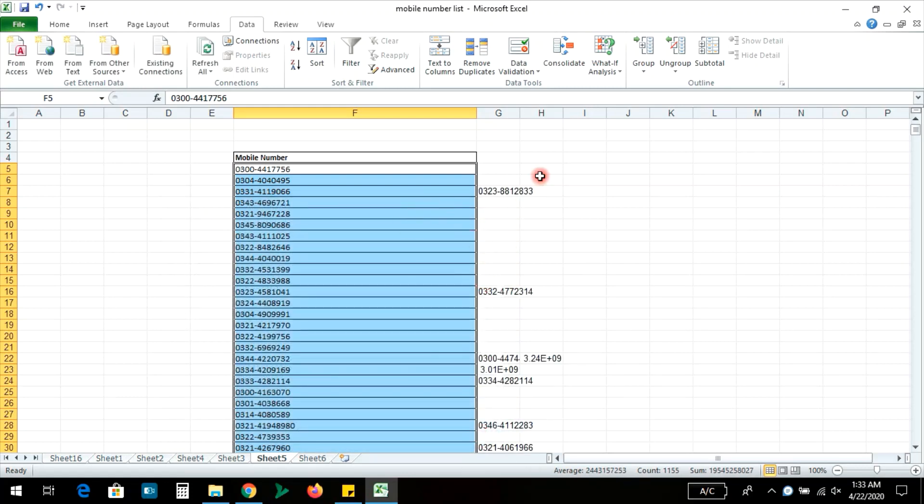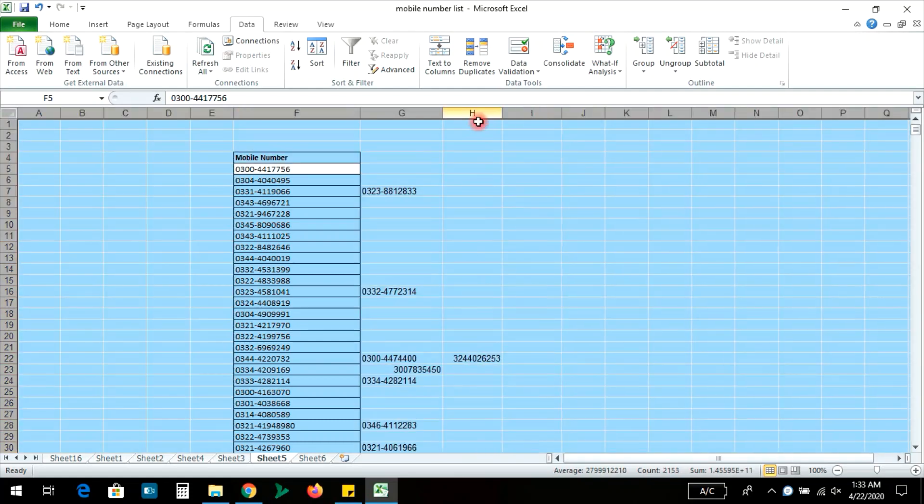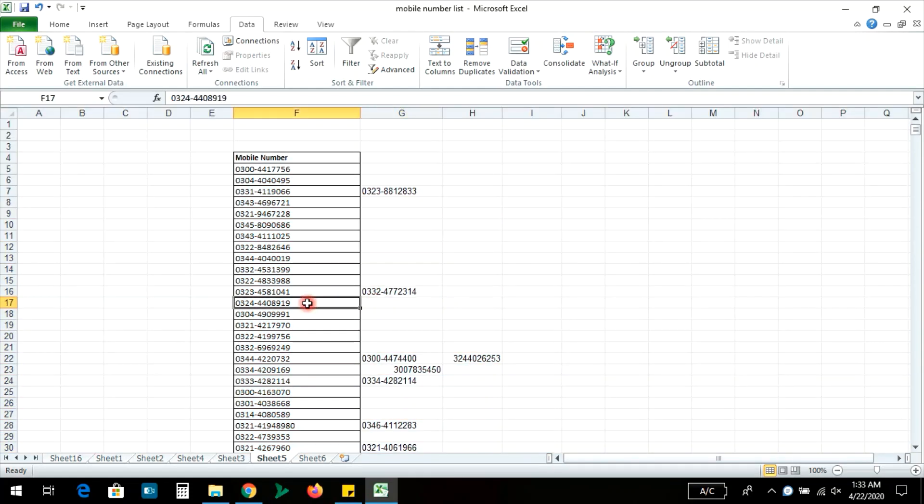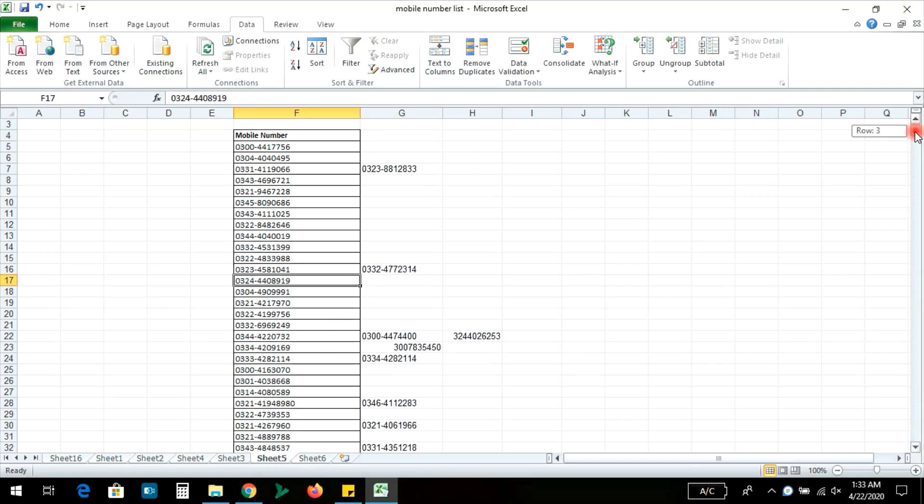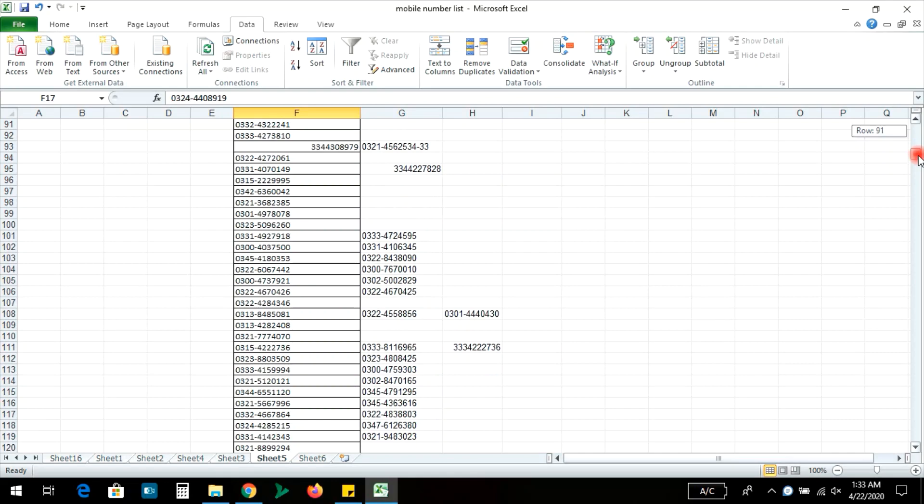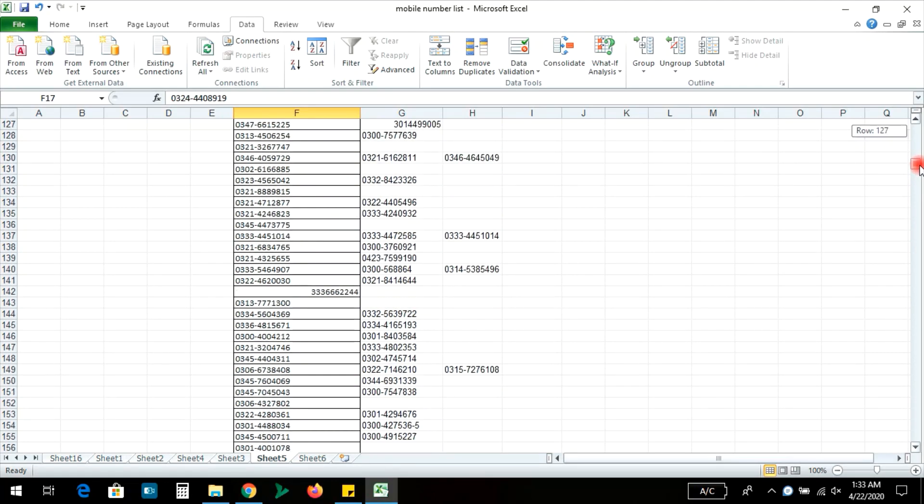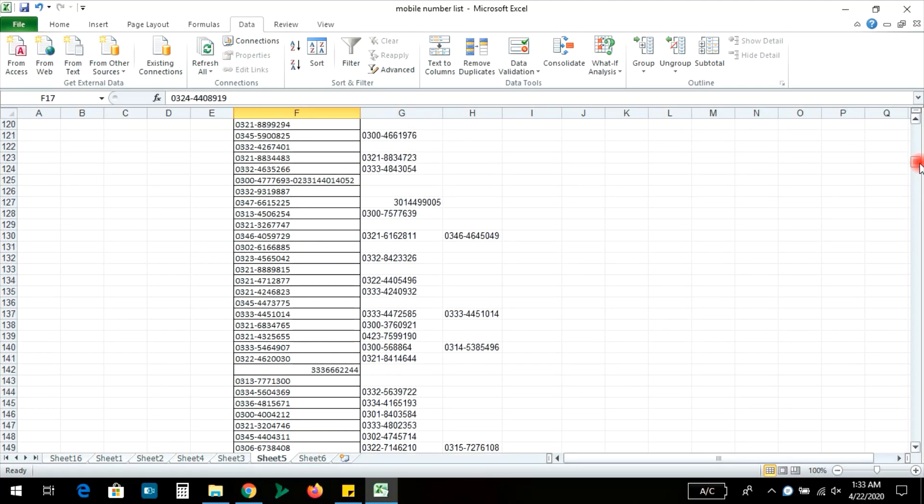Now all the numbers are separated into columns. You can see that all numbers are now in separate columns. This is a new thing I wanted to share with you.